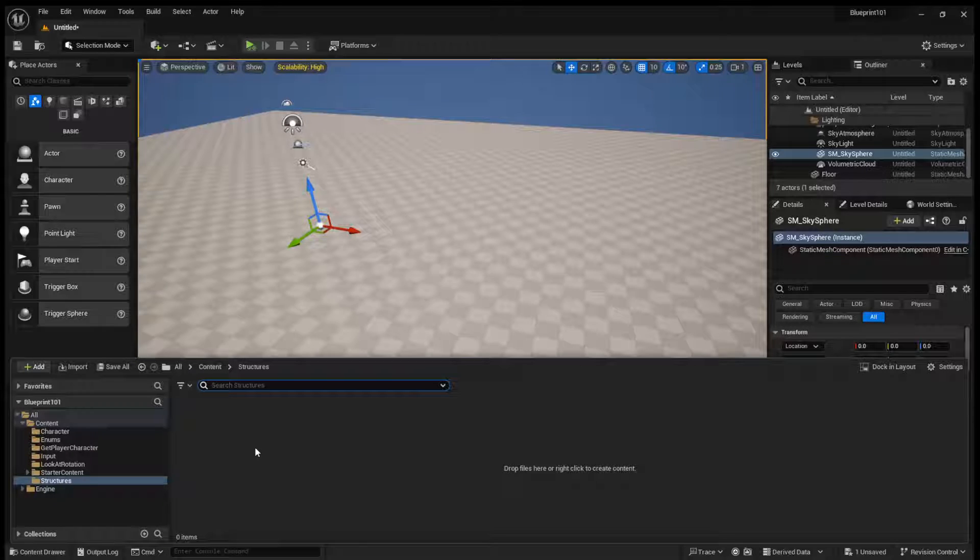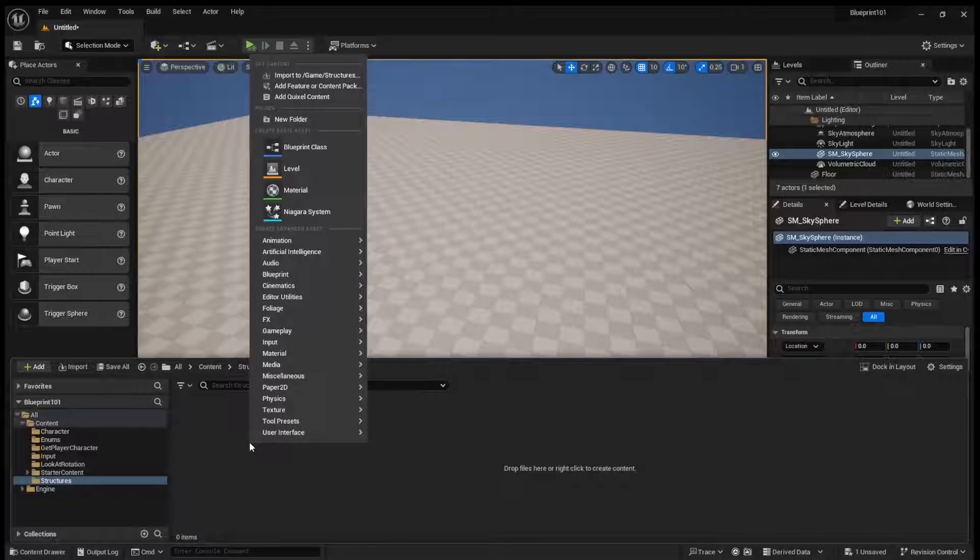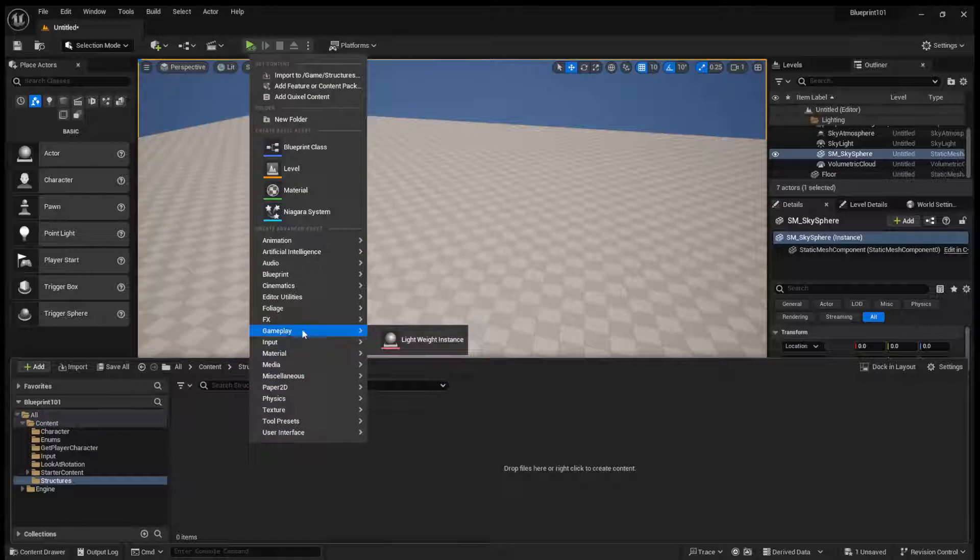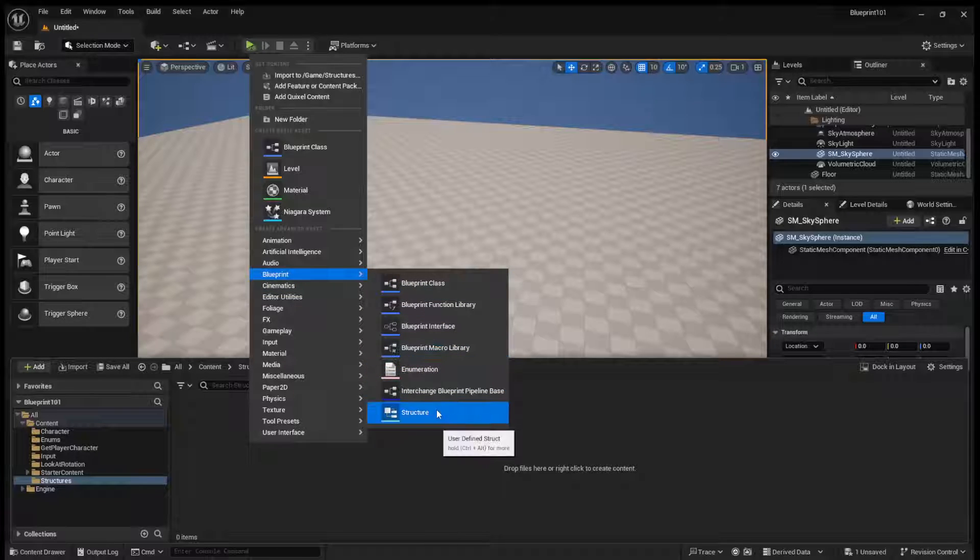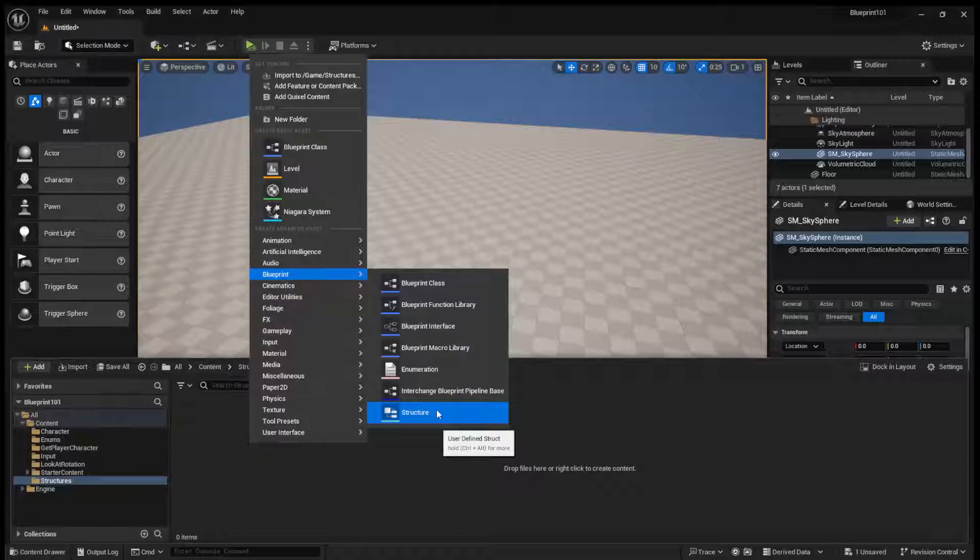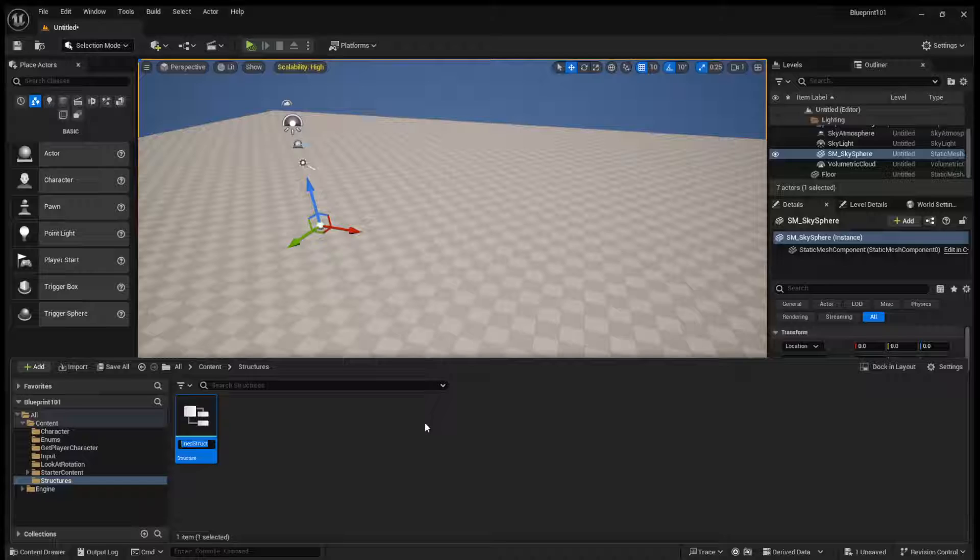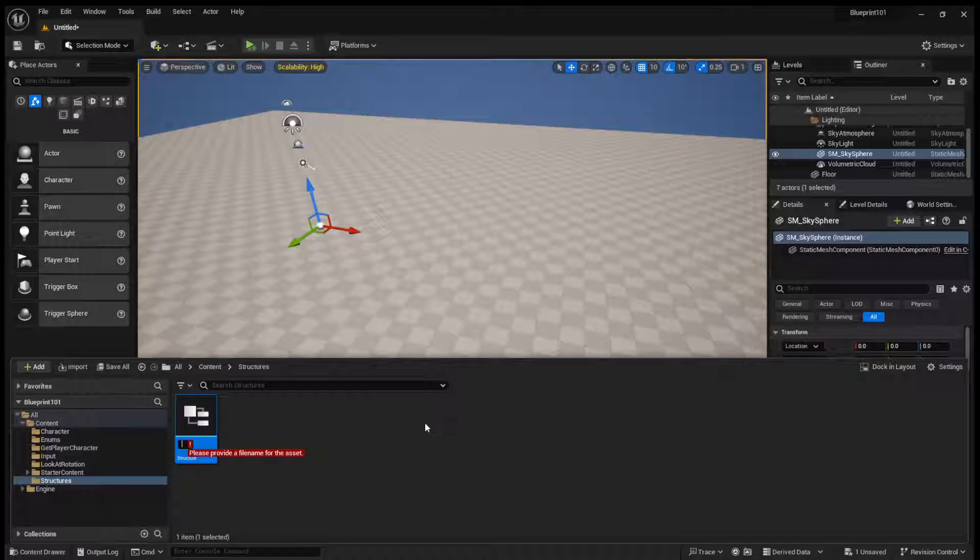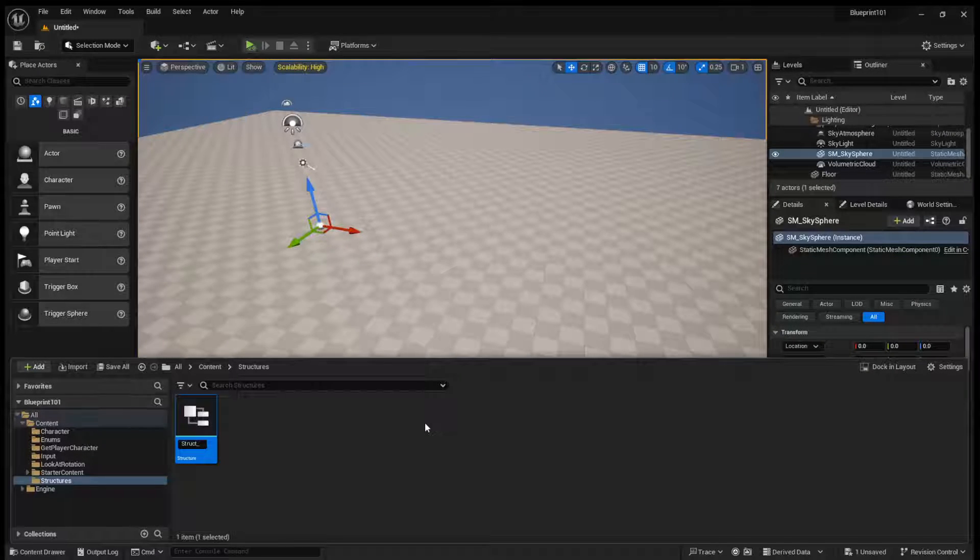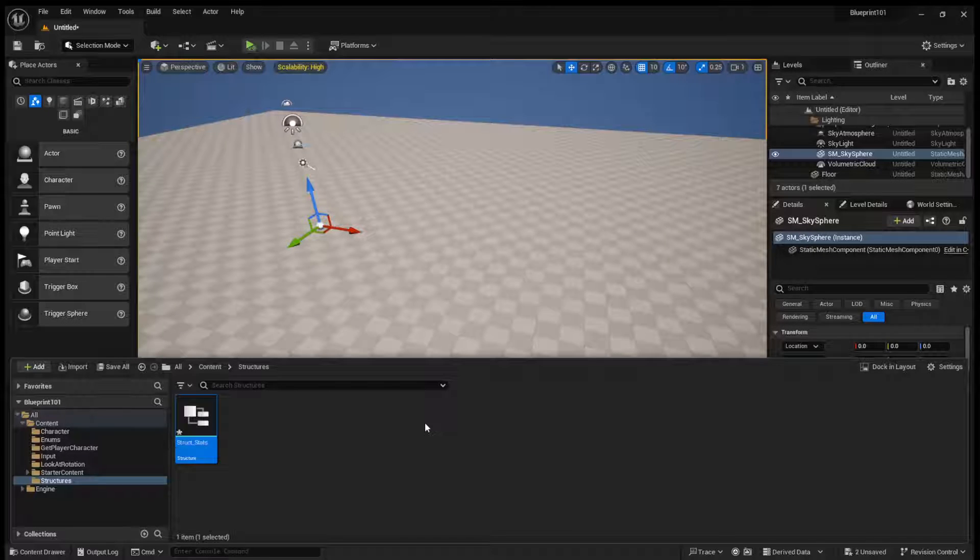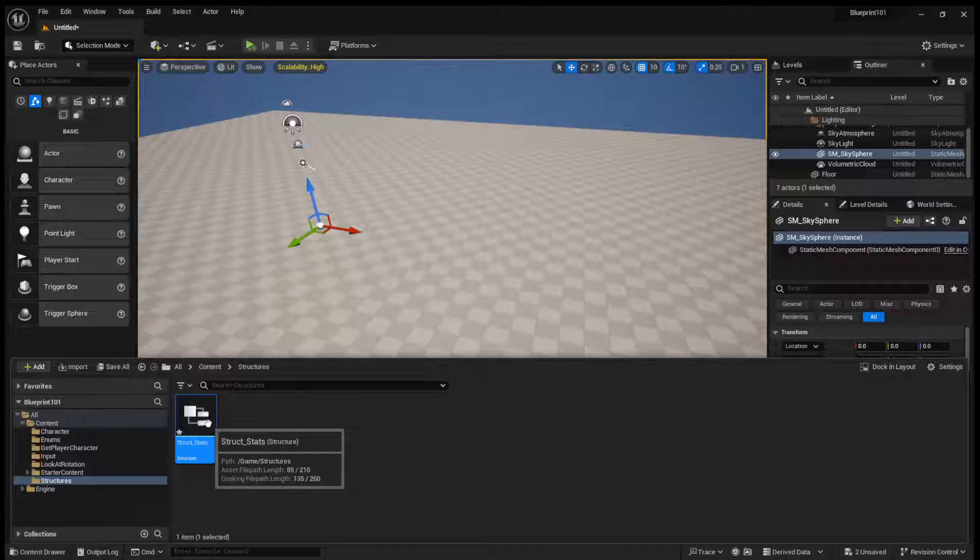If we come to our content browser, you can right-click, come to Blueprint, and you can create a structure. So we'll call this struct_stats, and I'll explain this in just a second.